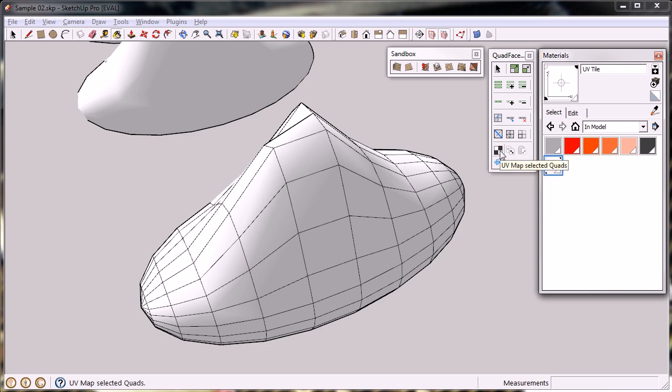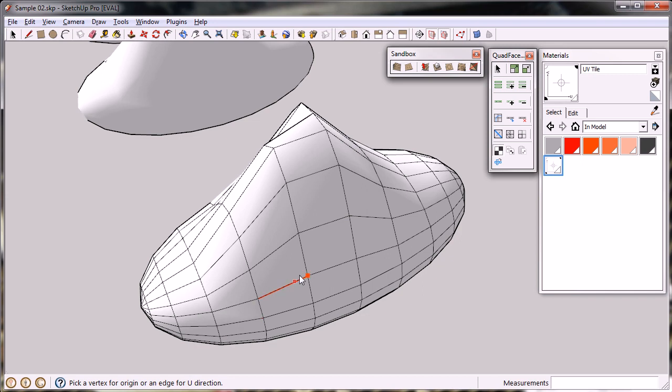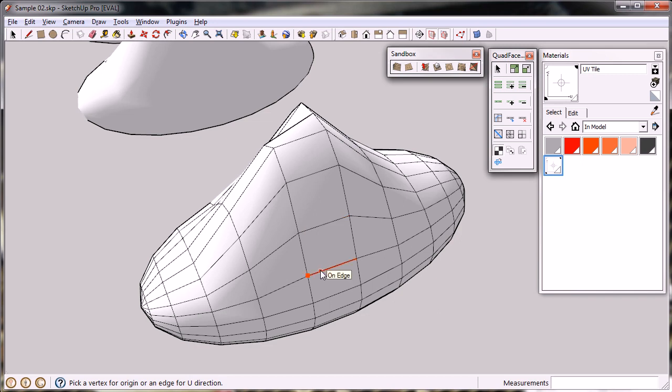Then you activate the mapping tool, and when you hover over a quad-phase mesh, you're asked to pick an origin for the UV mapping. What we do first is pick the U-direction and then the V-direction, and from there the mapping tool will try to analyze the mesh and make a continuous mapping.